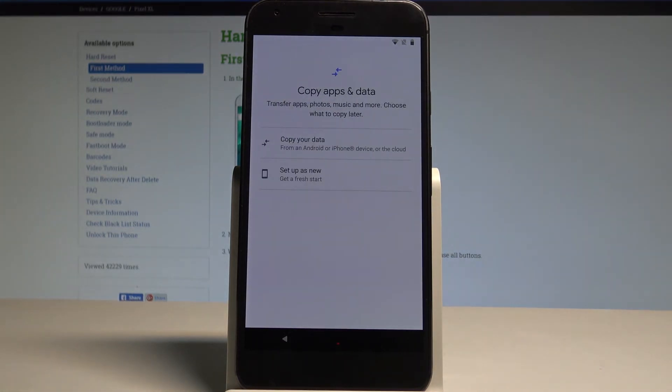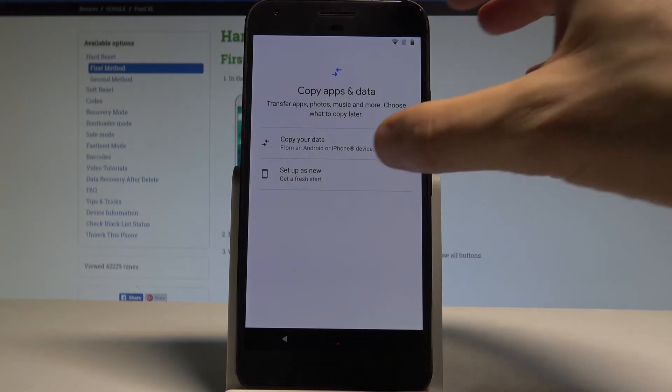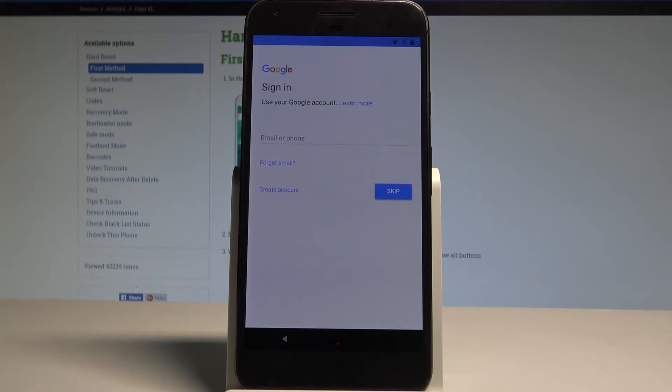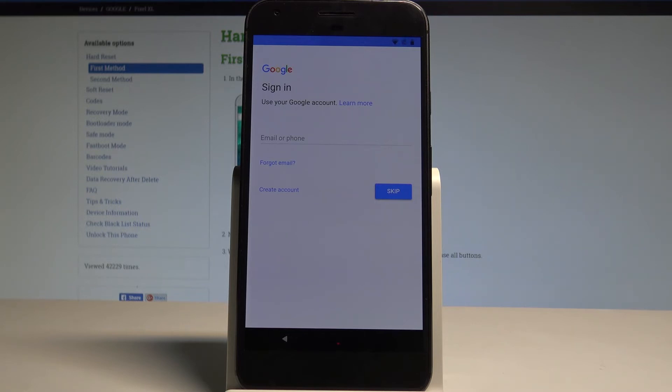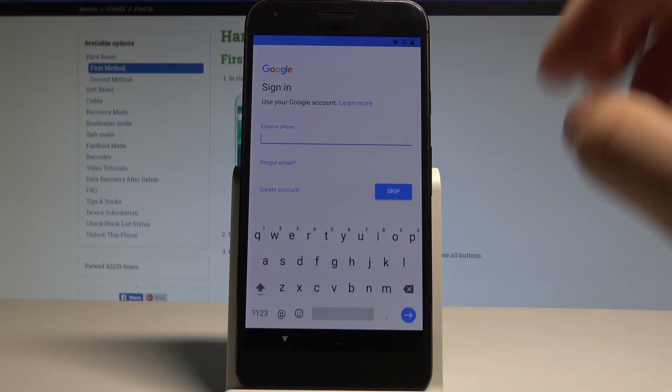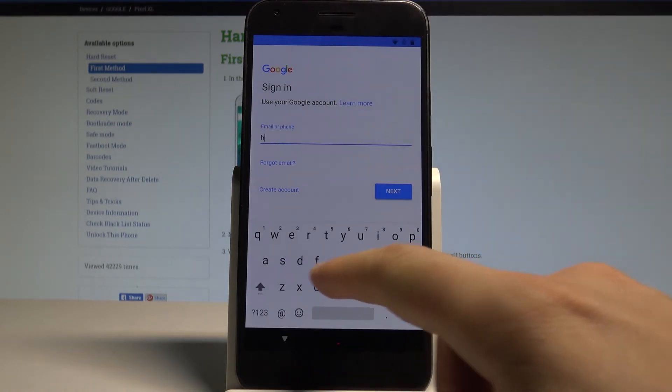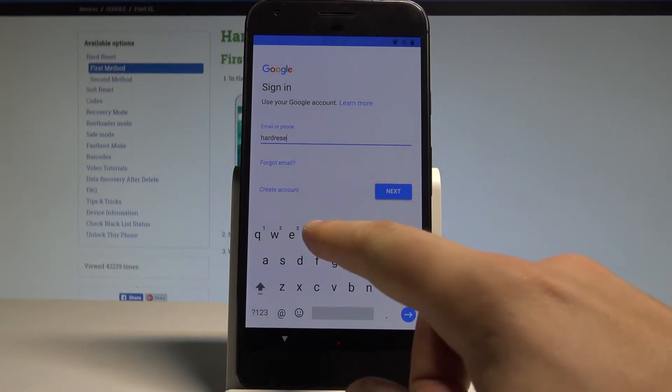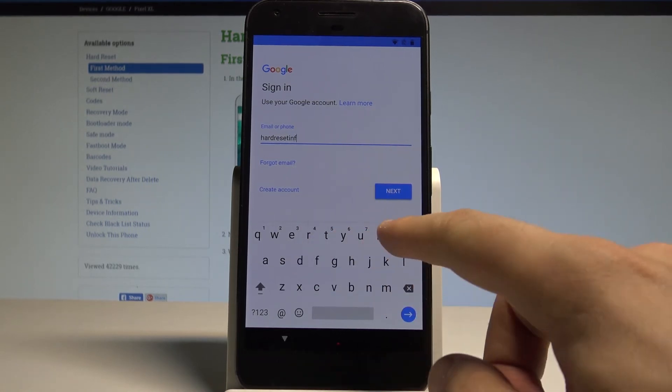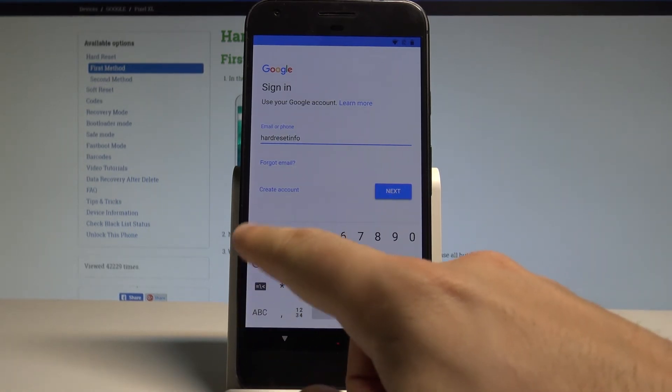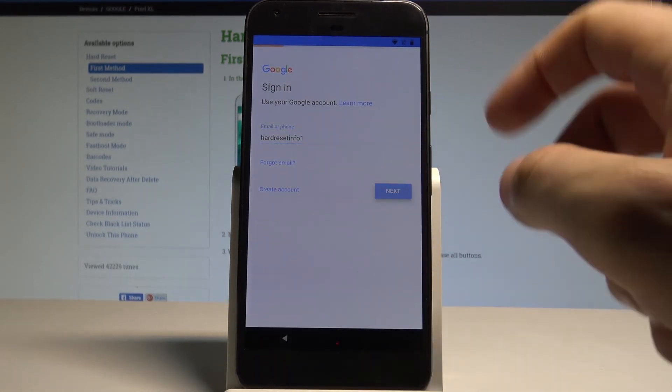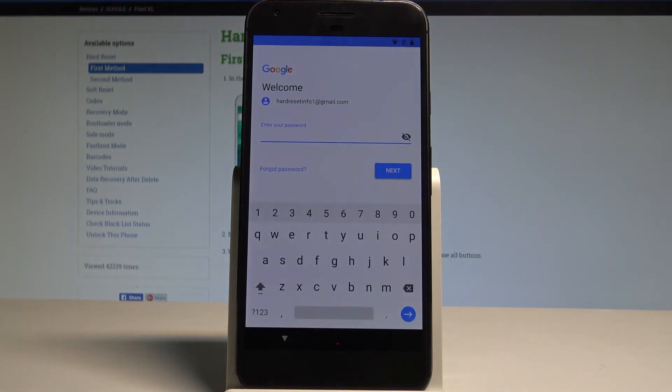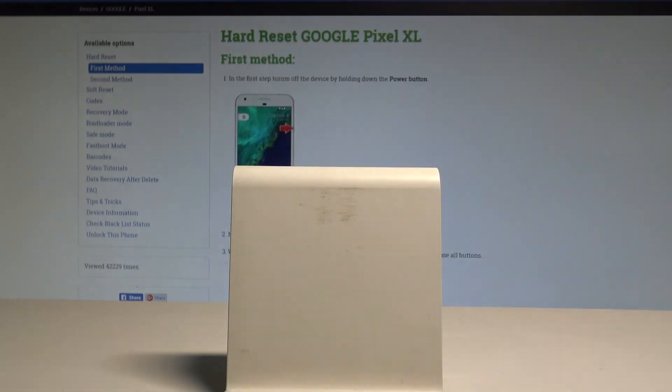Here you can copy apps and data from some other device, or you can set up your device as new. Let me do that. You can sign in to your Google account. It's not necessary, but you can have some interesting features by using a Google account. So let me do it. Let's enter the email. Alright, let's choose Next. Let's enter the password.